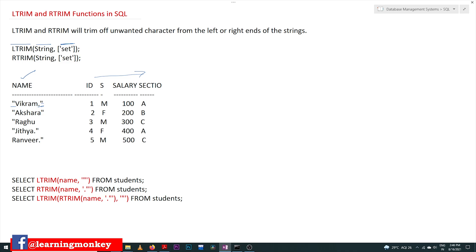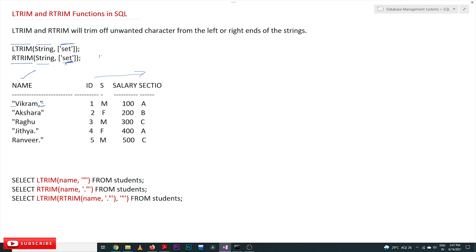Similarly, RTRIM takes the string and a set of characters you would like to trim from the right-hand side — for example, dots and double quotes. In the set of characters, you provide them inside single quotes. All the dots and double quotes present at the right end of the string will be deleted.